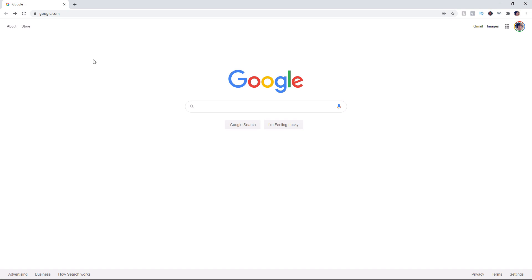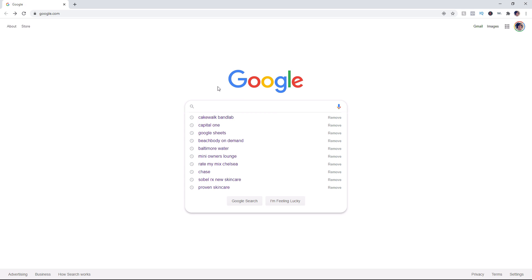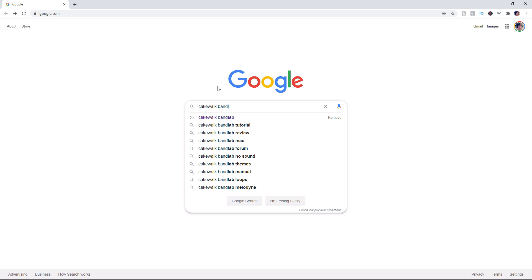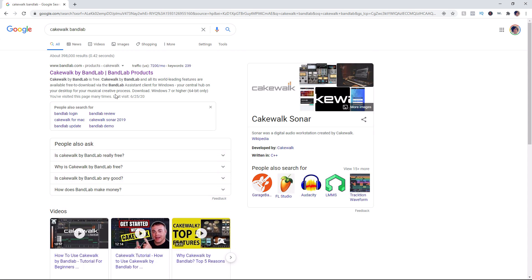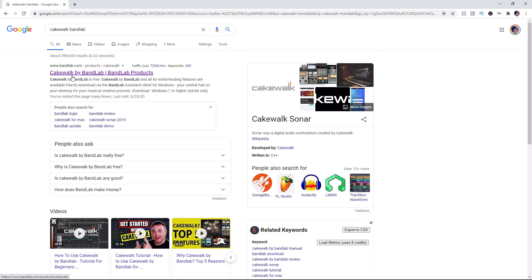Alright, so here we are on my computer. As you can see, I have Google open. The first thing we're going to do is search Cakewalk BandLab. The first result that pops up is Cakewalk by BandLab, BandLab products. Let's click on that.